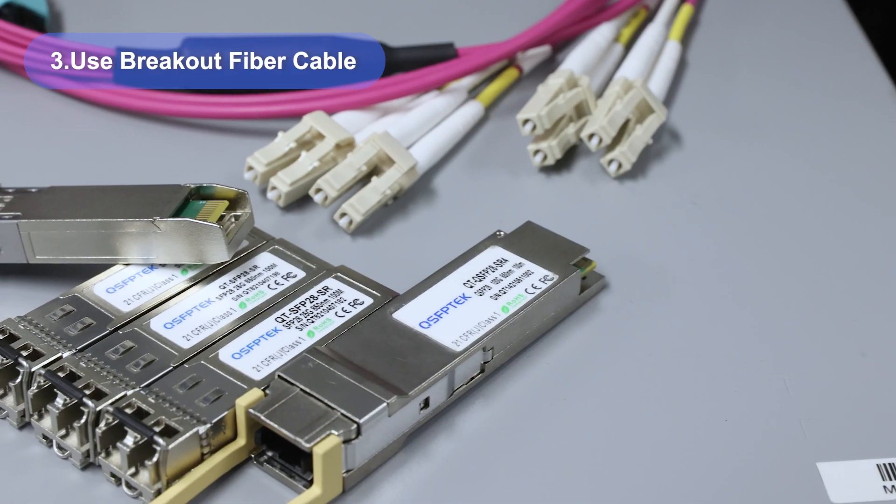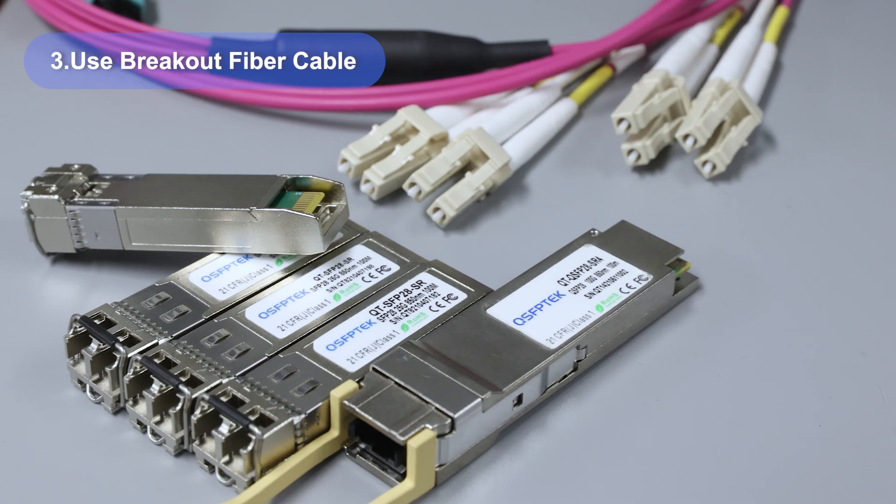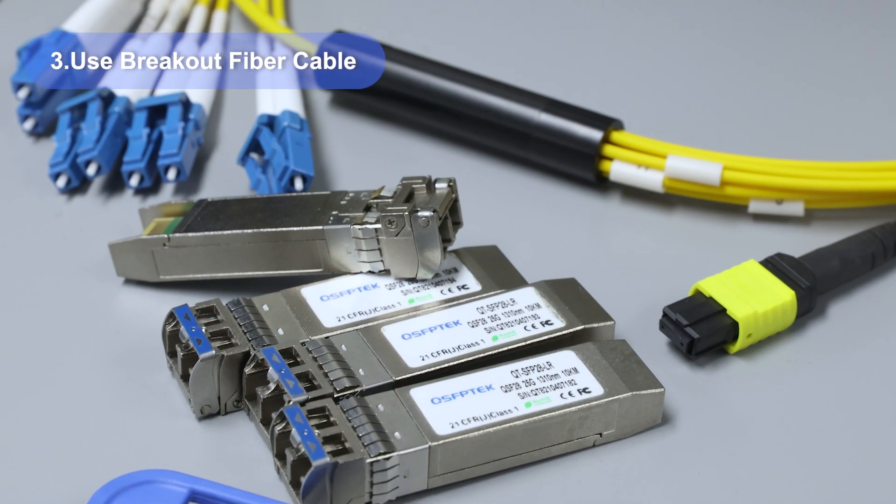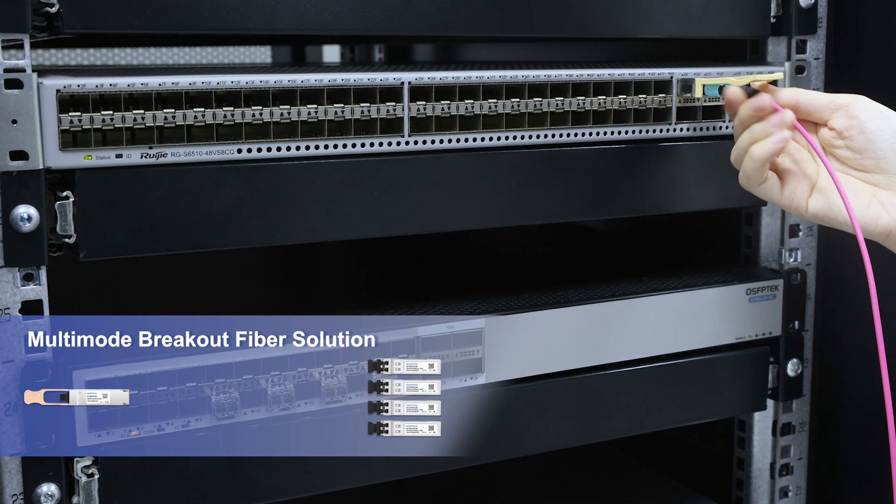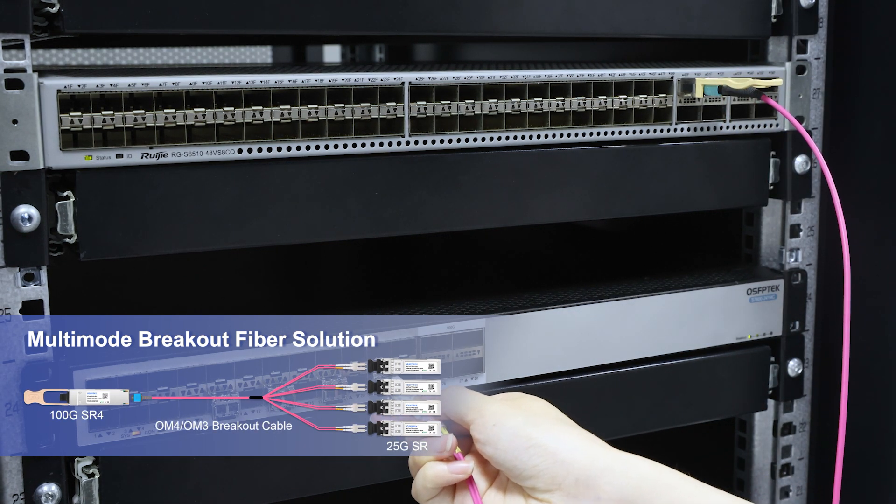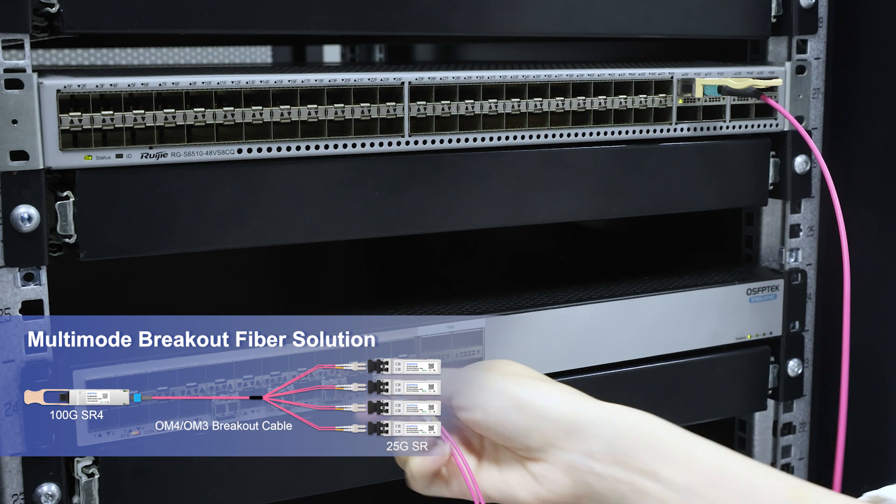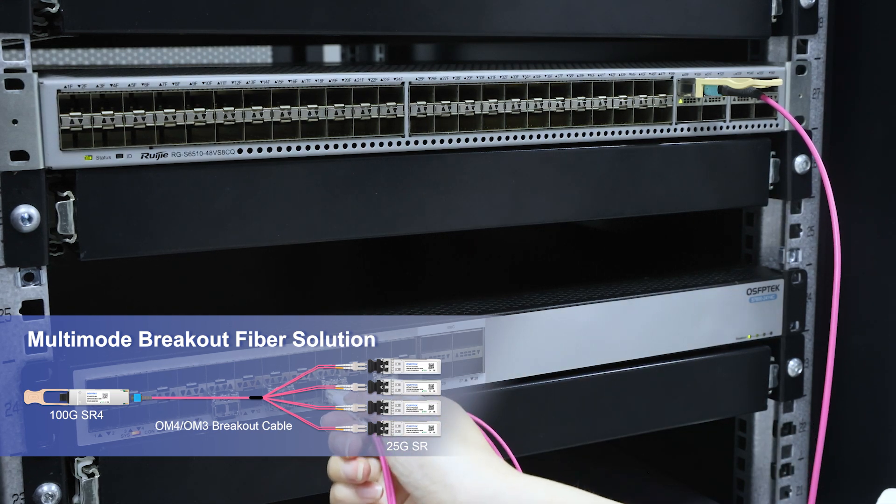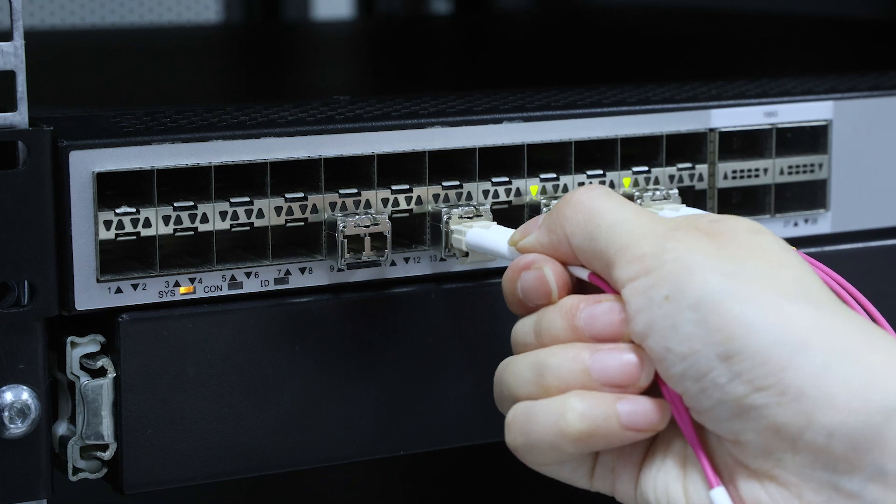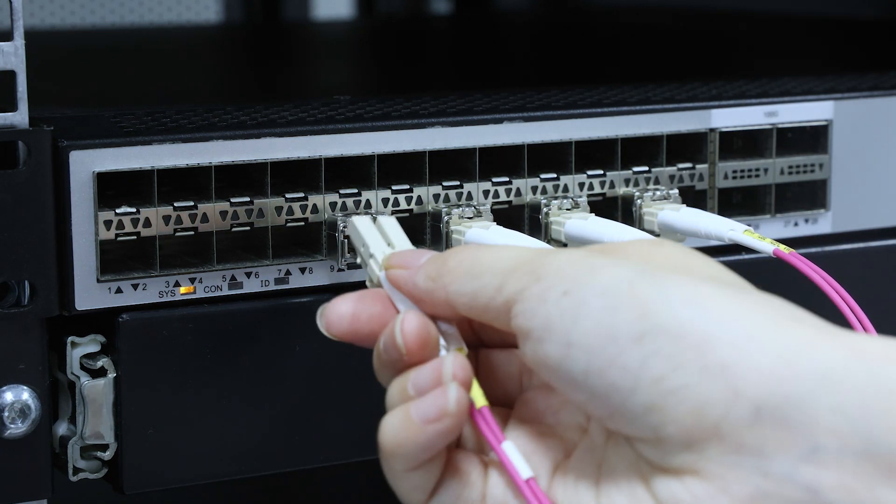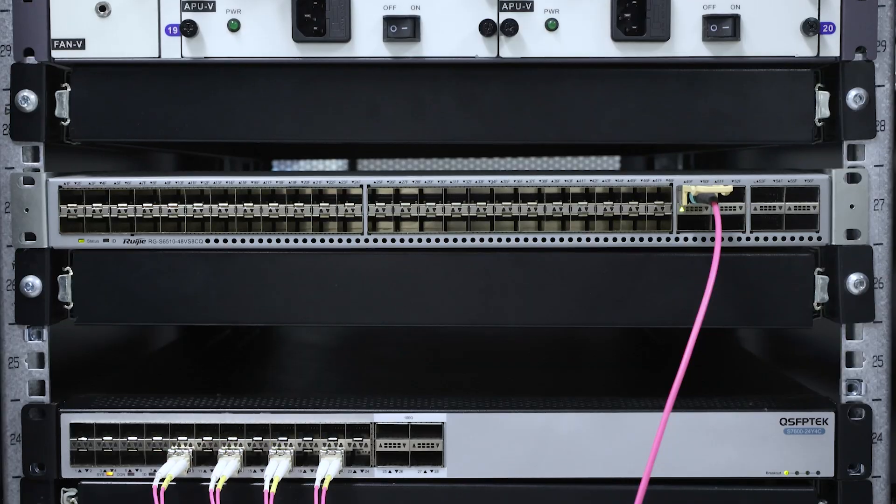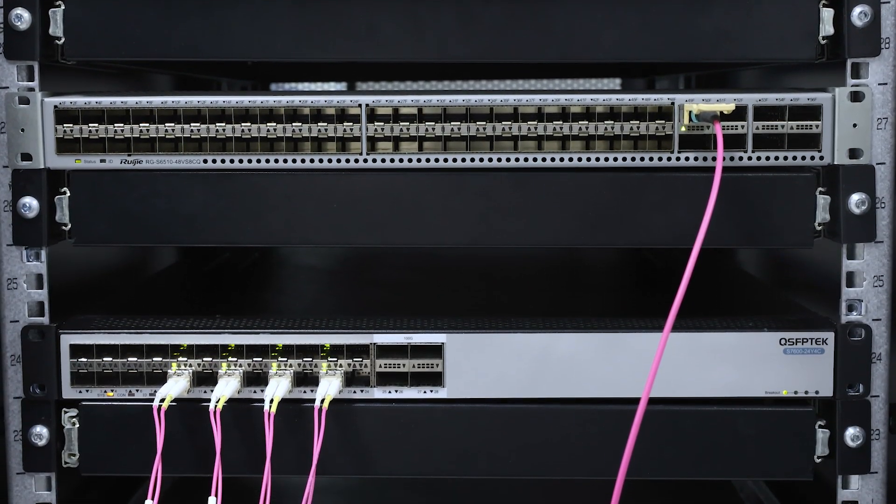Another option is using breakout fiber cables with one 100G module and four 25G modules. For short distance runs, go with multimode fiber, pair a 100G SR4 module with four 25G SR modules using OM4 or OM3 breakout cables. It's more recommended to use OM4 cable, which has lower attenuation than OM3 and can reach a transmission distance of 100 meters.